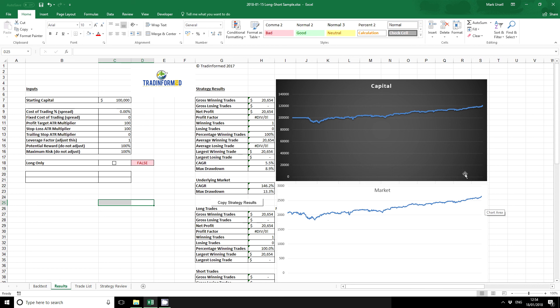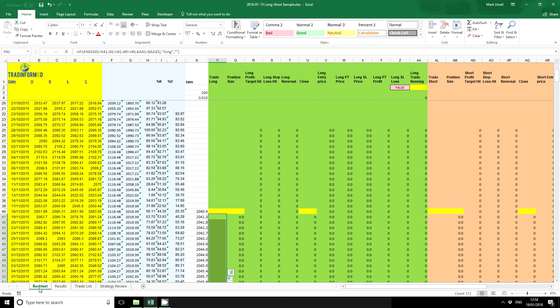You can see here we've got a nice capital line that fairly unsurprisingly is quite similar to the market. Now this is because we've only got one trade. We've got no way of closing this trade at the moment. So I need to go back into here and use this column here, which in a TradeInformed model is our closing criteria.